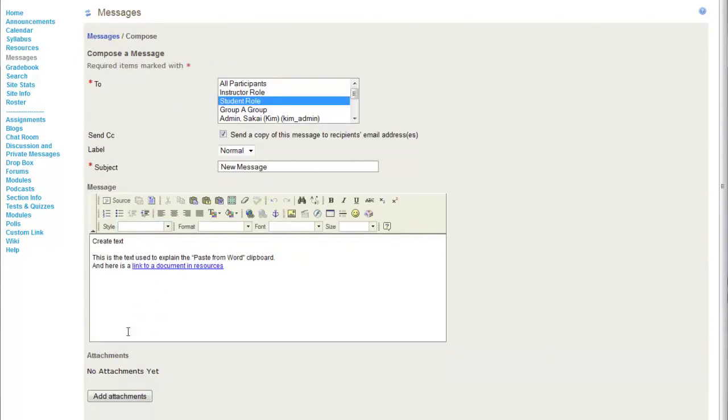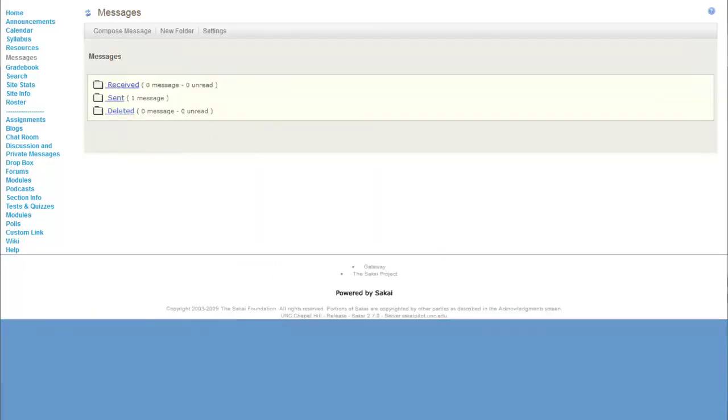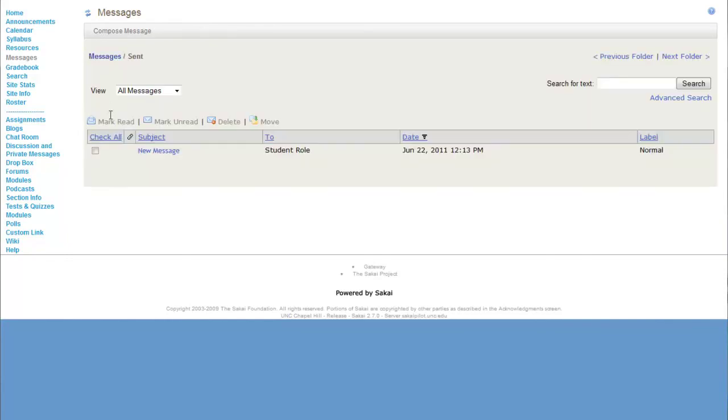Everything's still here. You can click Send, and it will go under Sent and you're done.